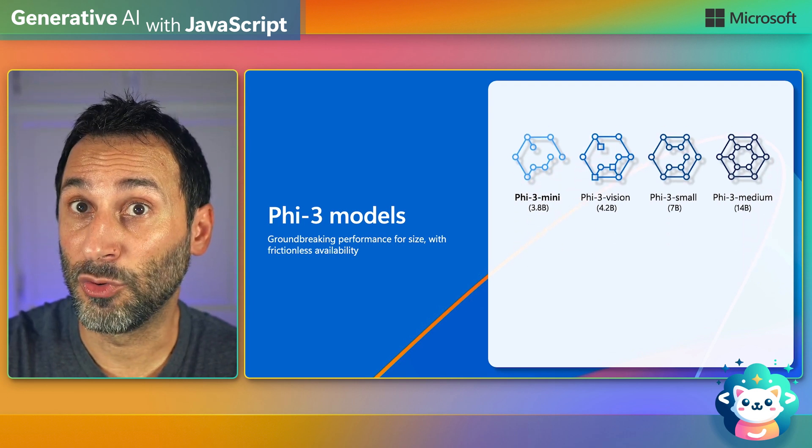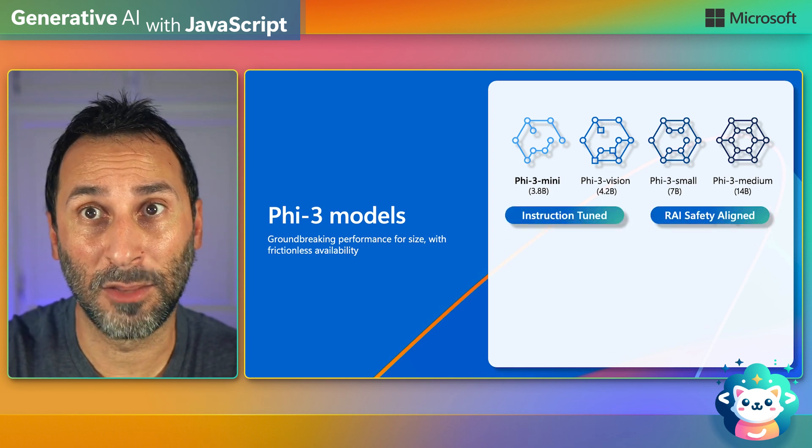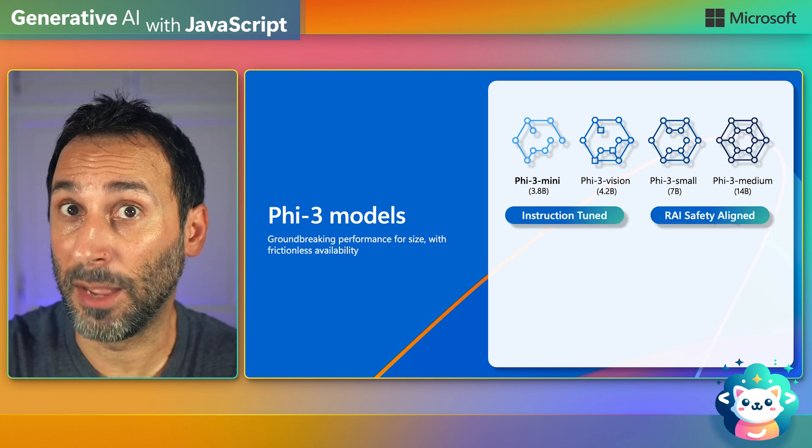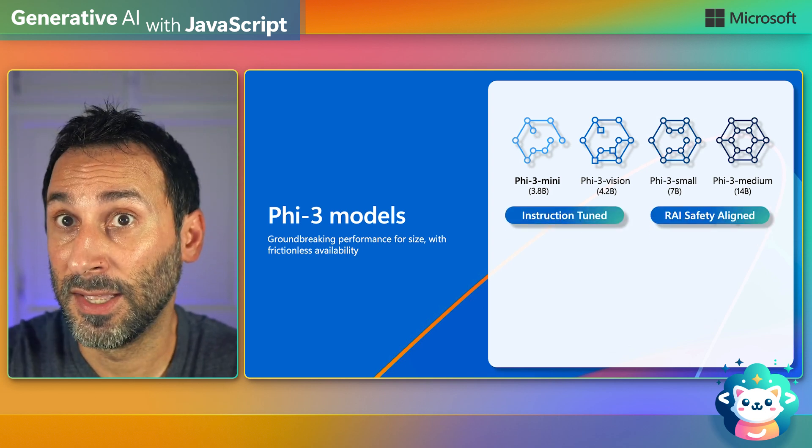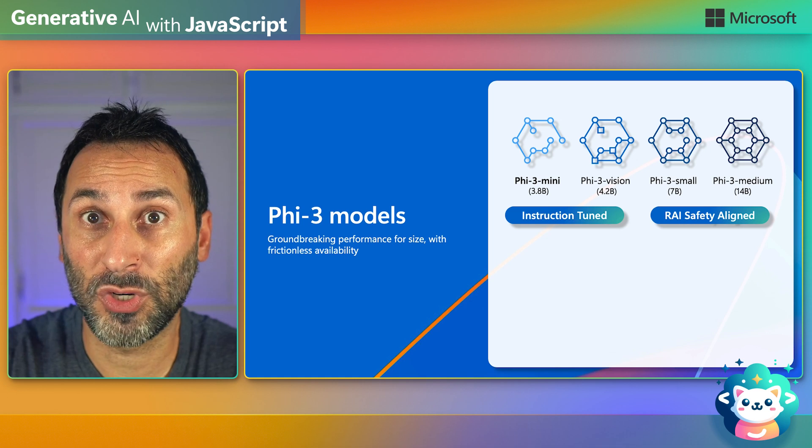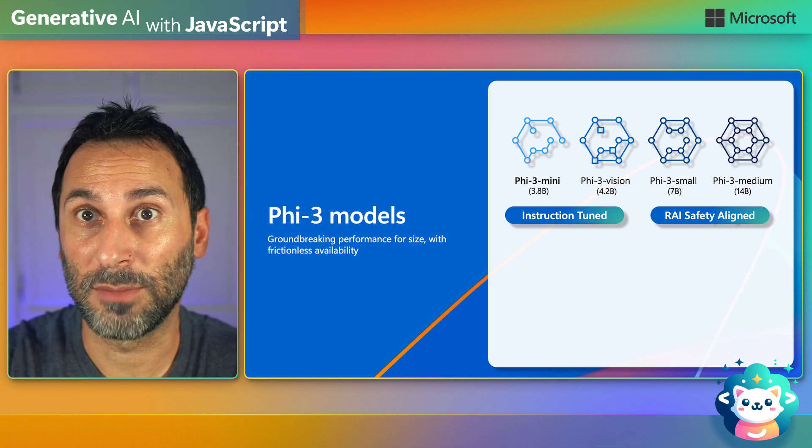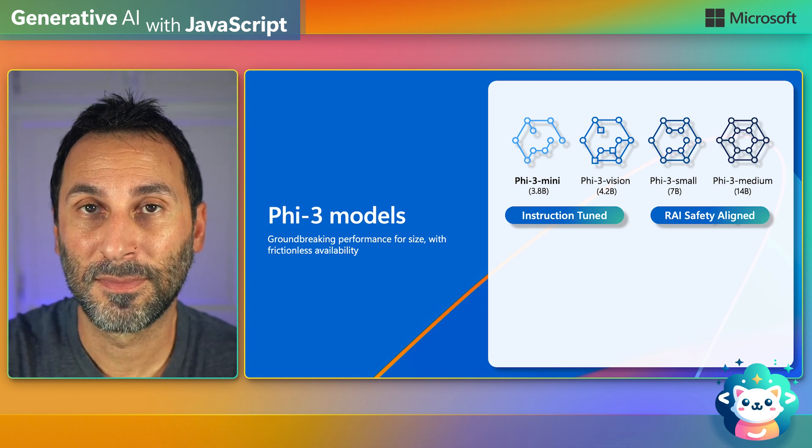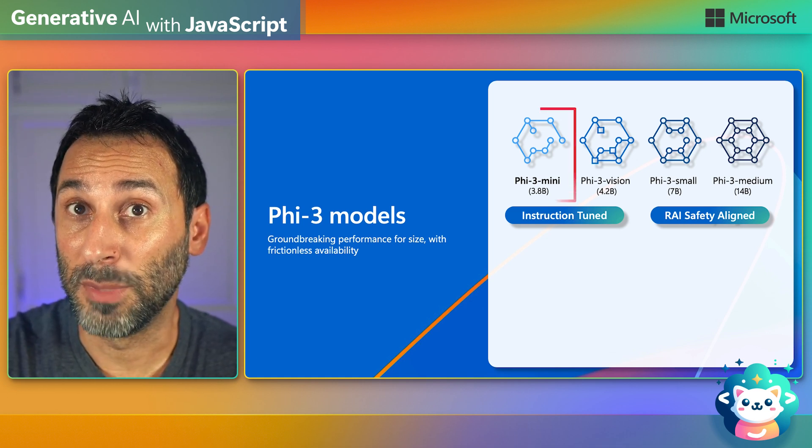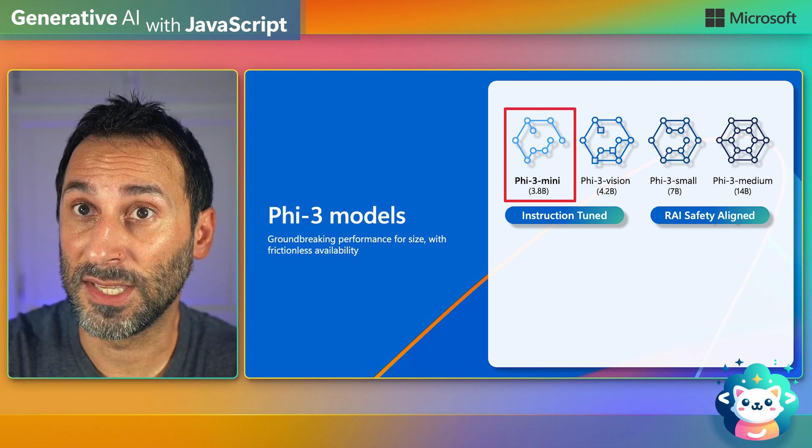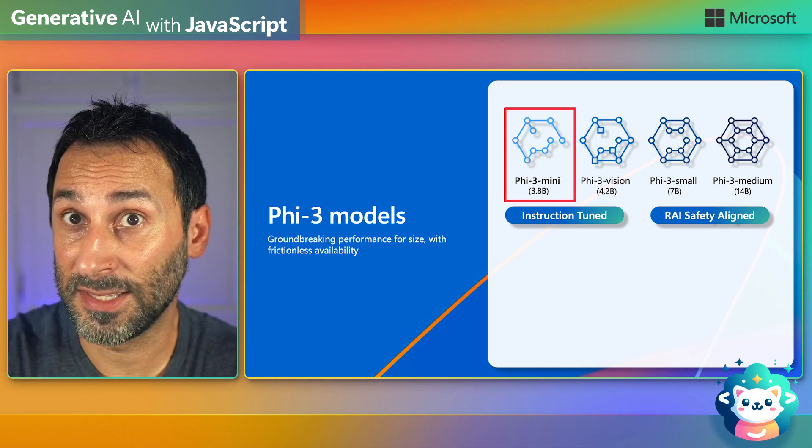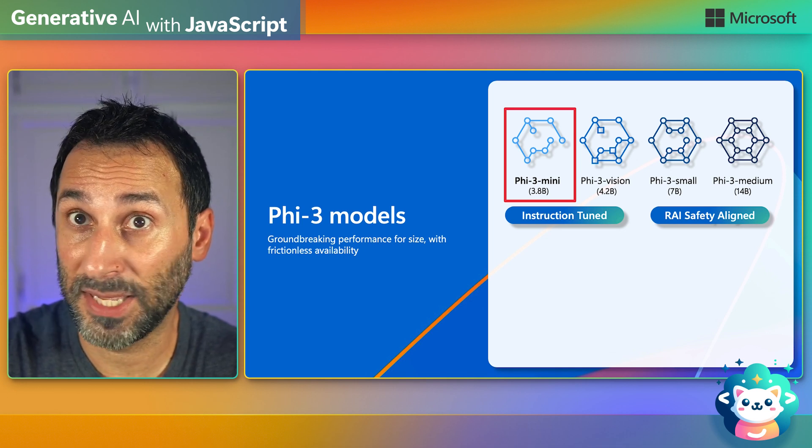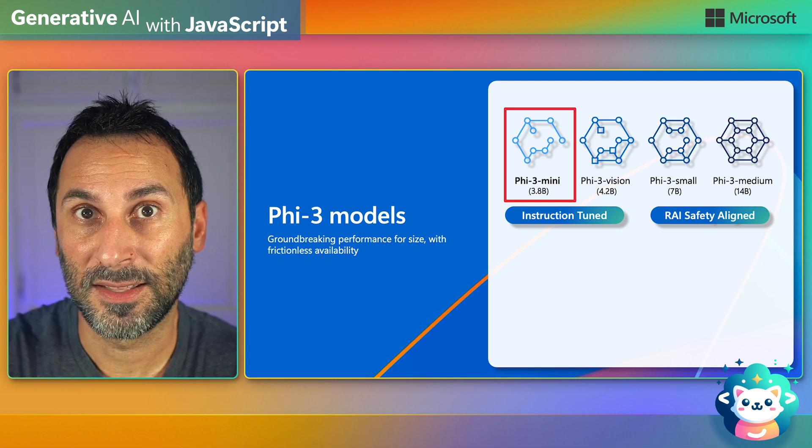And they include responsible AI safety alignment to prevent harmful content from being generated. And they're also tuned to follow instructions, just like your regular chat models. In particular, the mini-model version is especially interesting, as it can run even on devices with moderate specs, like mobile devices.